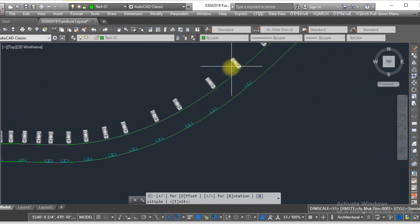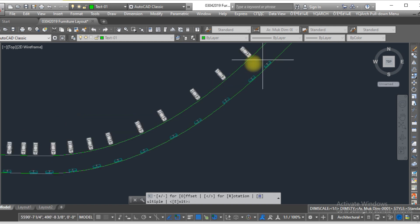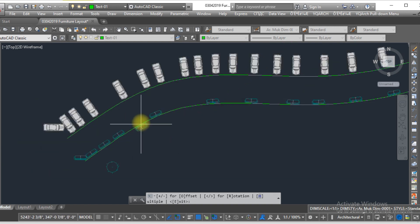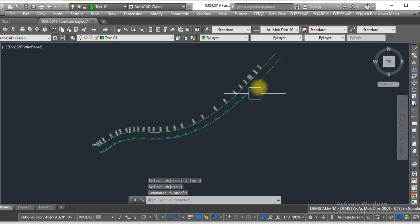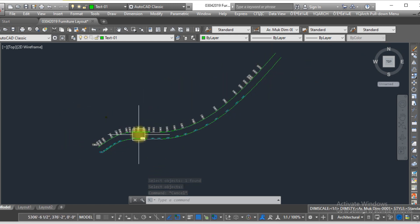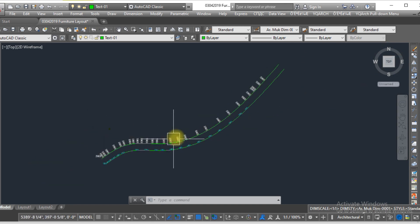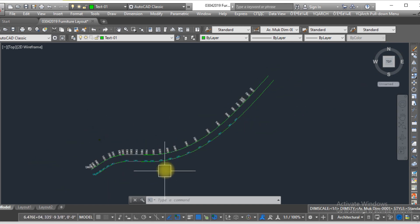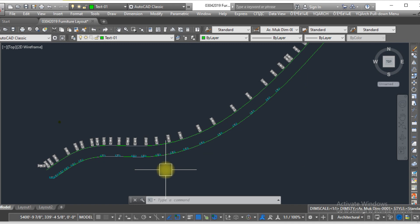This is how you can create multiple copies of this sofa. This is how you can align any object with the curve line. I hope you liked this video. If you like this video, kindly subscribe to my YouTube channel. For further informative videos, thank you so much.